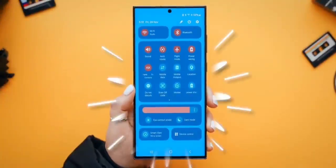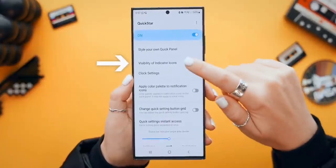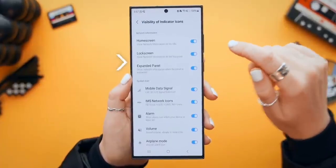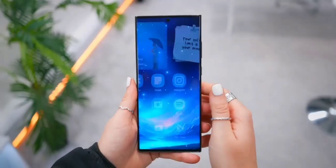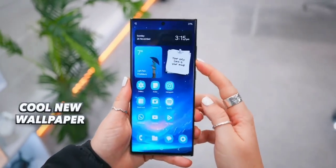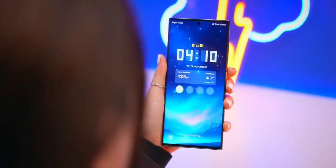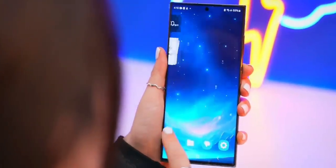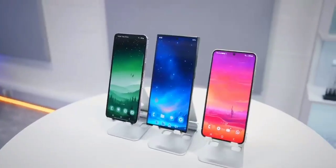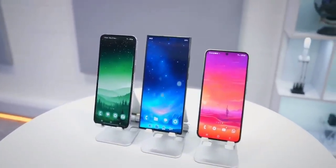In addition, users will be able to modify and manage their existing themes. The update will also ensure that the design of any icon pack in use is consistently applied to all newly installed applications.